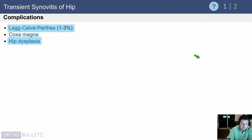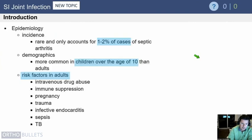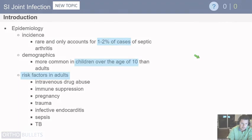Complications include Perthes disease and hip dysplasia. These are both rare but definitely described in association with transient synovitis.